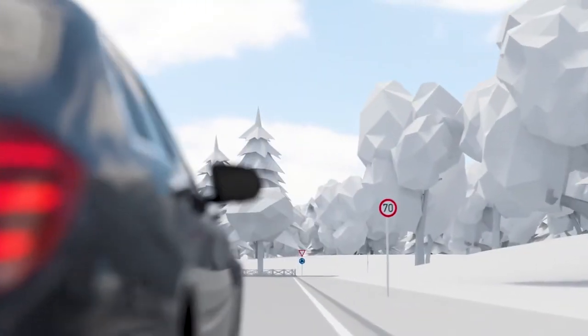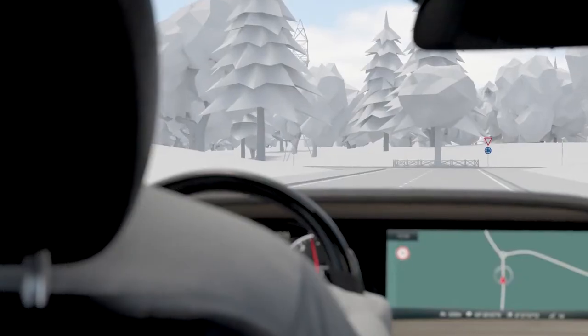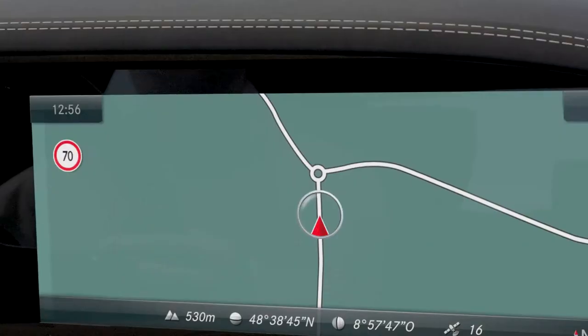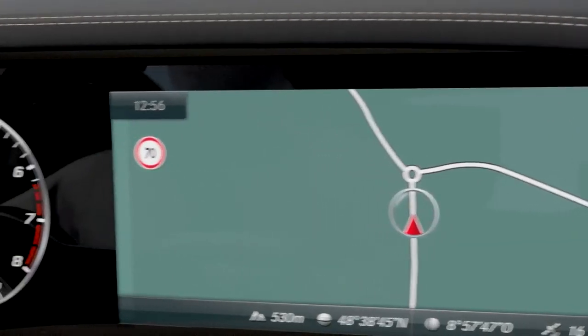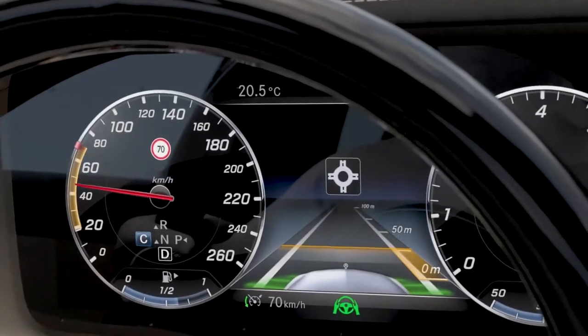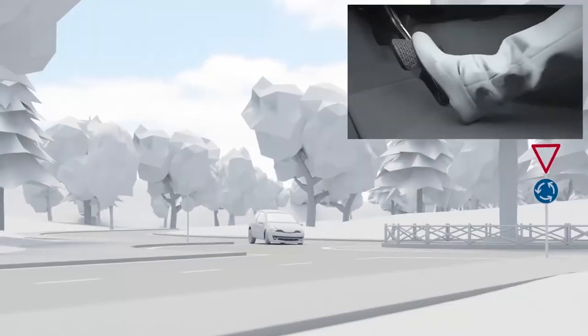Route-based speed adaptation does not take account of any right-of-way rules. The driver remains responsible at all times.